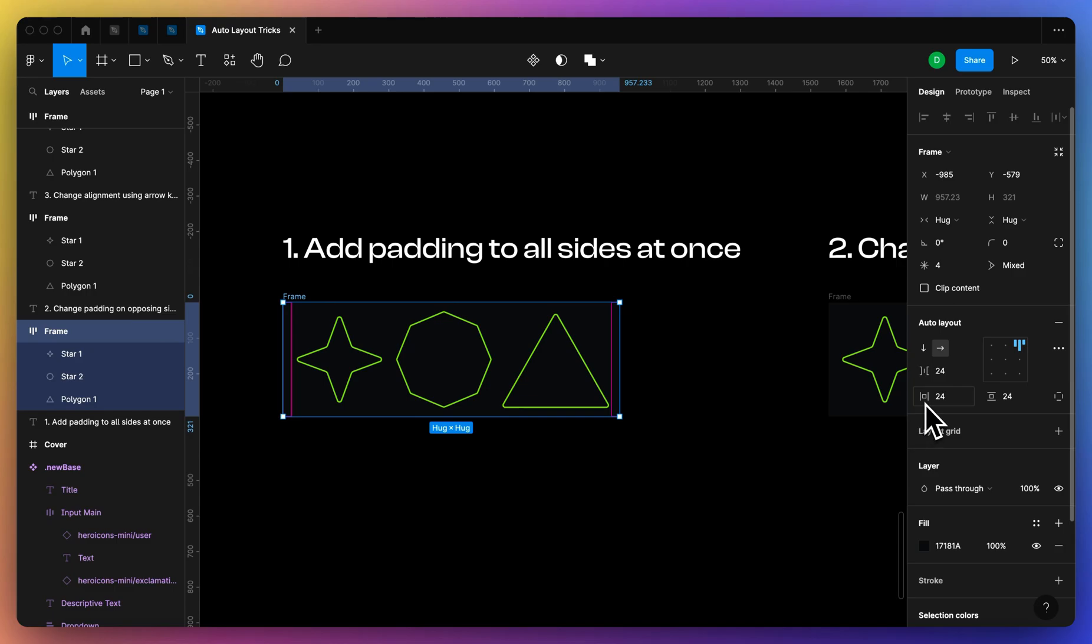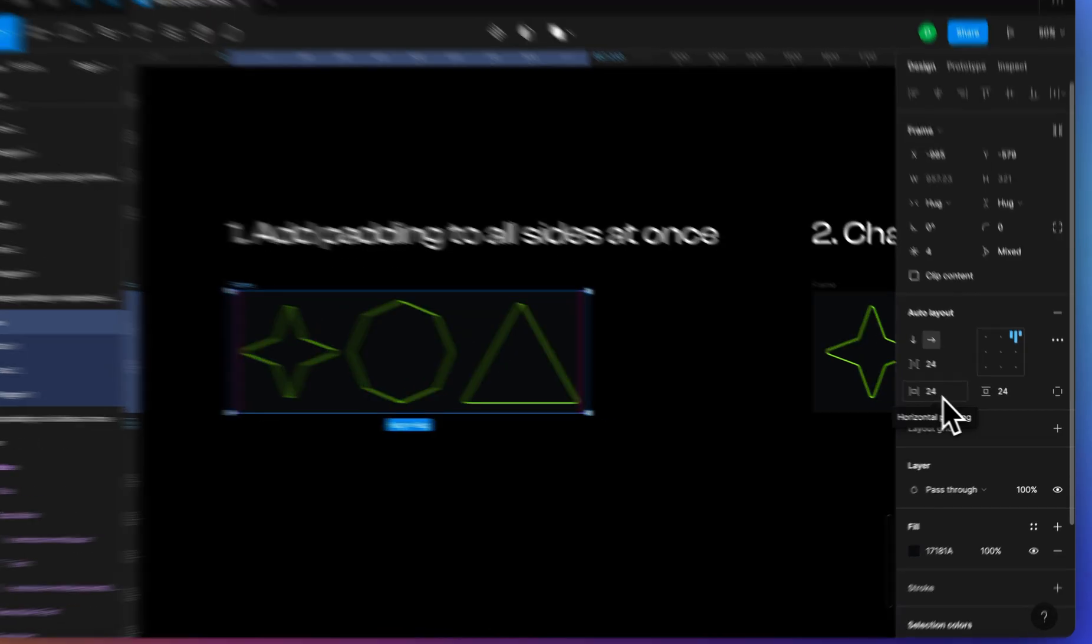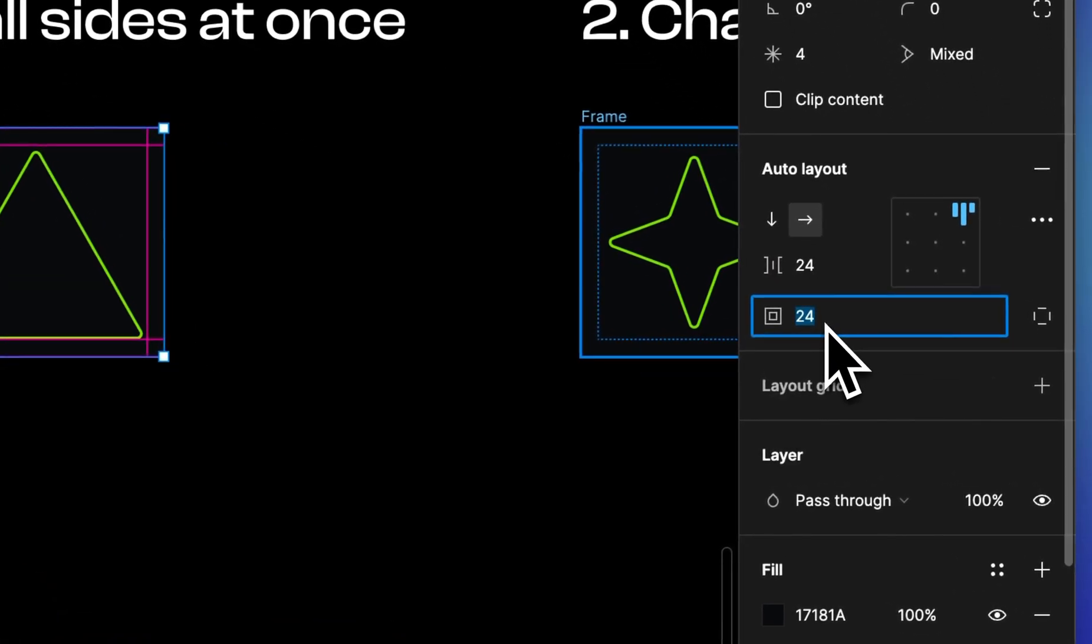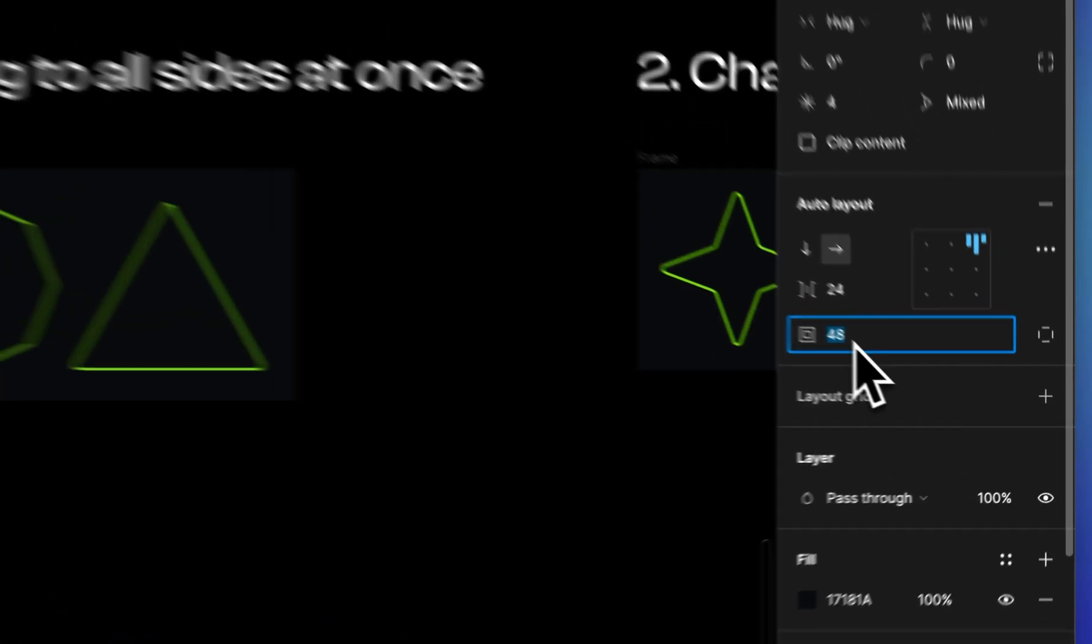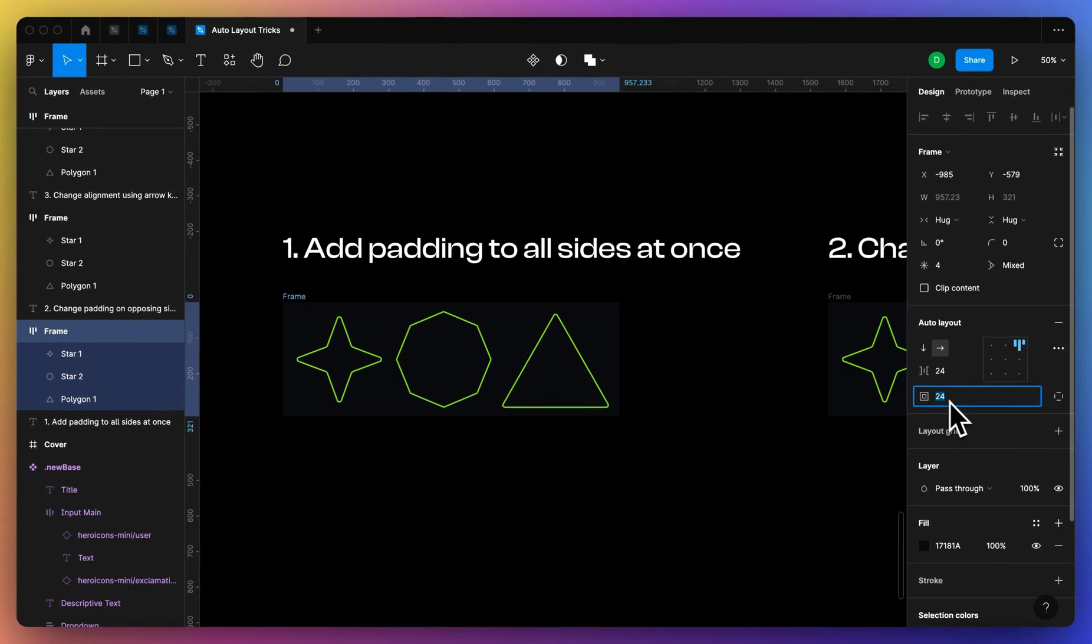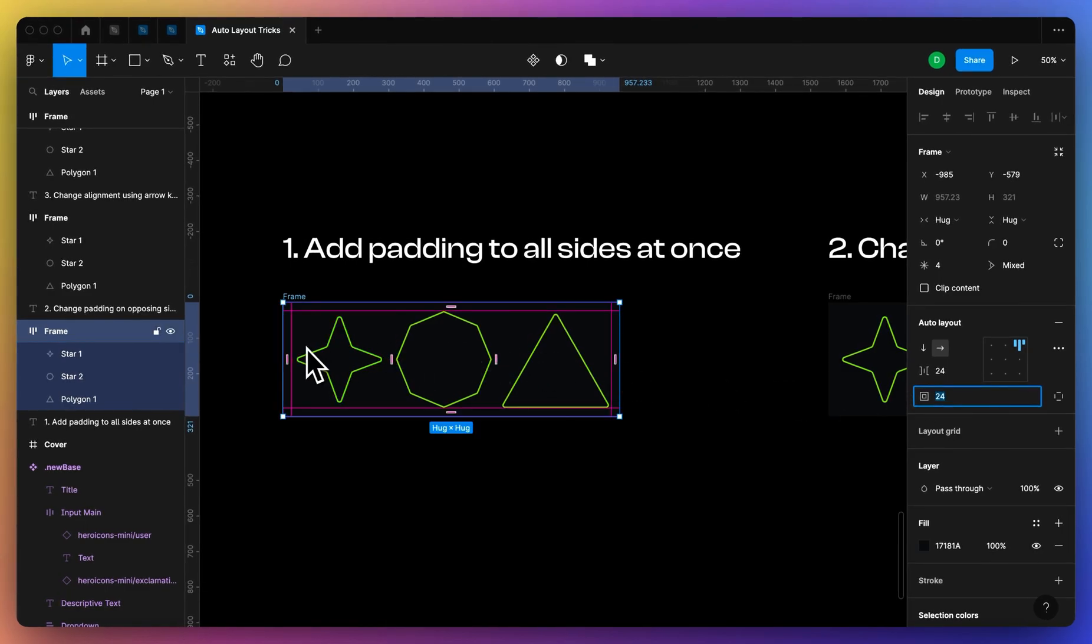So to start off, you probably already know this, hopefully you do, but if you want to add padding to all sides of an auto layout, you can just hold down command on Mac and then bump up this value here.